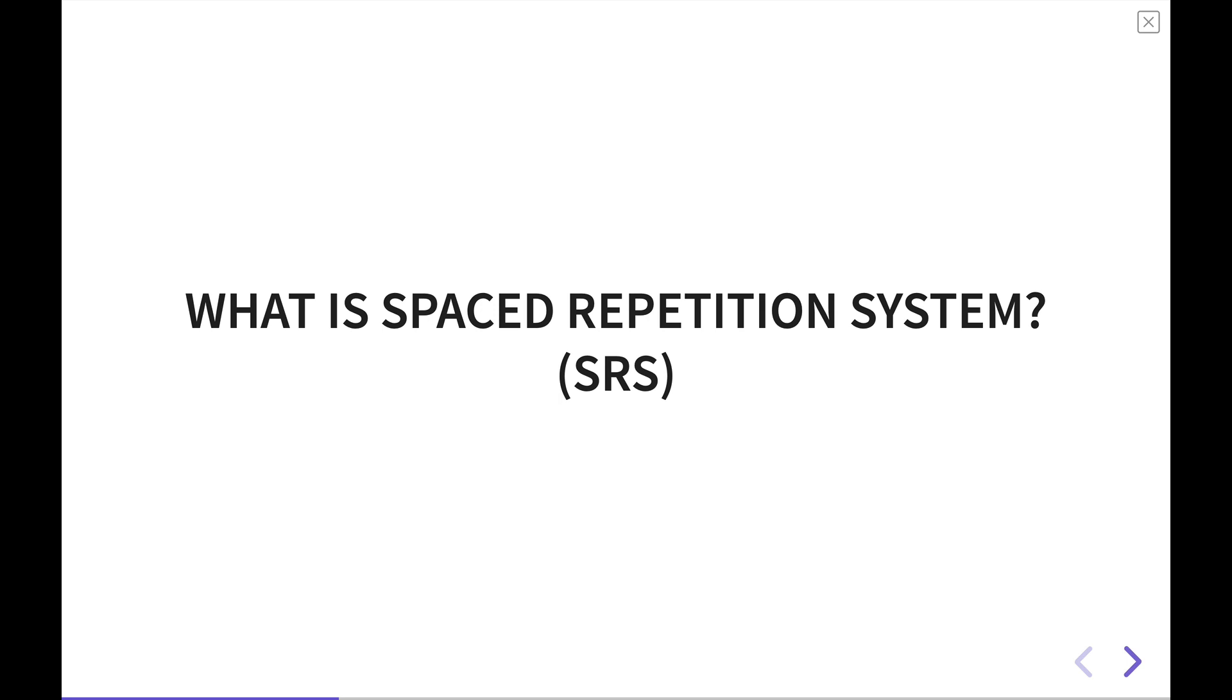A spaced repetition system is basically a piece of software that enables you to build that type of a learning workflow very easily.